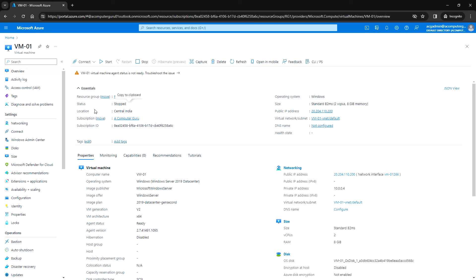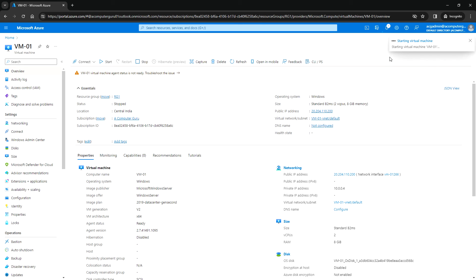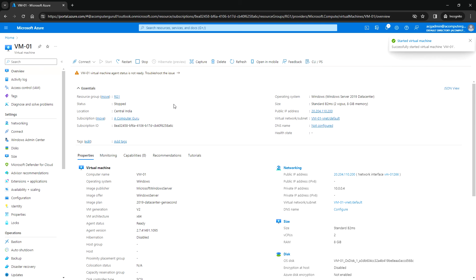Here we can see the status as stopped, and there is still a Stop button available - it is not deallocated. Now I'm going to start the VM again to see whether we lost the data or not. Since we initiated the shutdown from the OS level, the data stored on temporary storage will still be there and won't be removed.